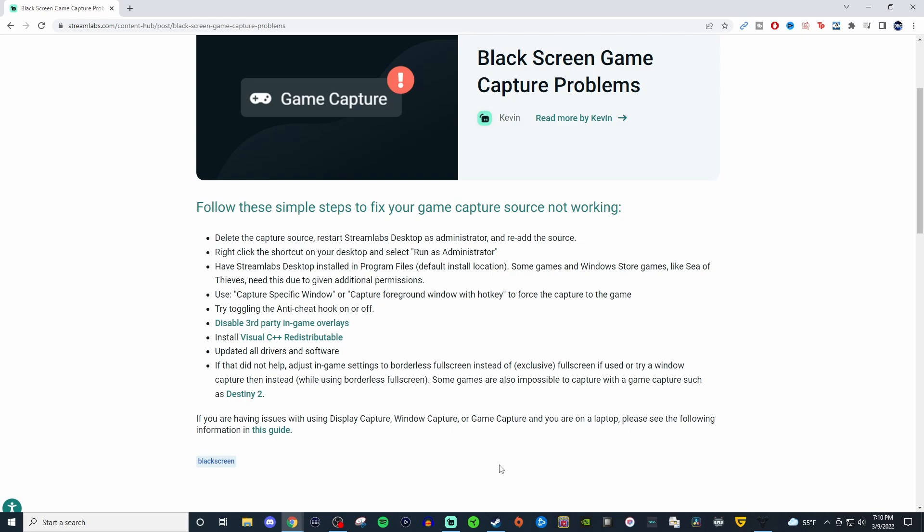But the biggest thing I want you to pay attention to is the last bullet point. It also mentions that some games are also impossible to capture with game capture such as Destiny 2 which is valid because I also have a problem using game capture for Destiny 2 as well and I'm going to show you that.